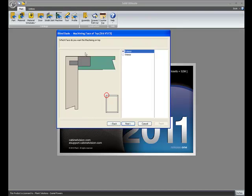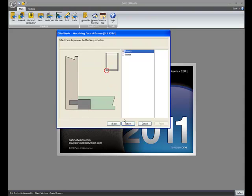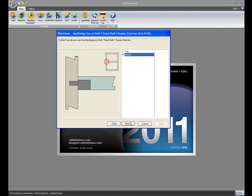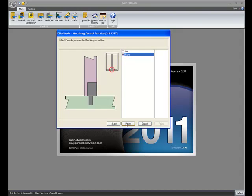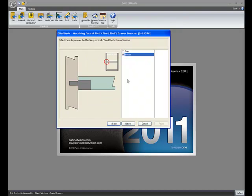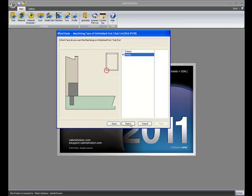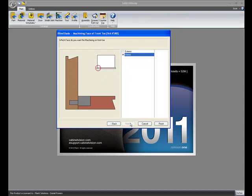What about on the top? Do you machine from the top side of it, or from the bottom side of it? And then the same thing for the bottom. Do you machine from the outside, or the inside? You set the face determination on your nailers, your shelves, fixed shelves, and drawers, your interior horizontal parts, and your partitions, and then your end panels. Finally, the front toe.